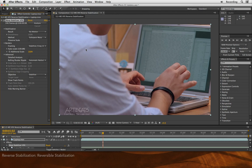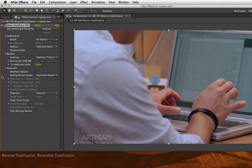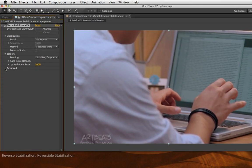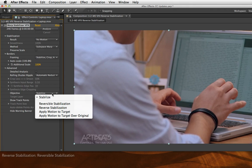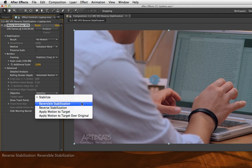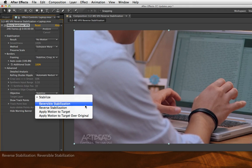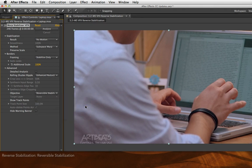Doing that is a multi-step process. With Warp Stabilizer VFX, I make sure that the Advanced section is twirled open. Go to Objective, which is no longer to stabilize, but to reverse the stabilization. The first step is picking Reversible Stabilization.